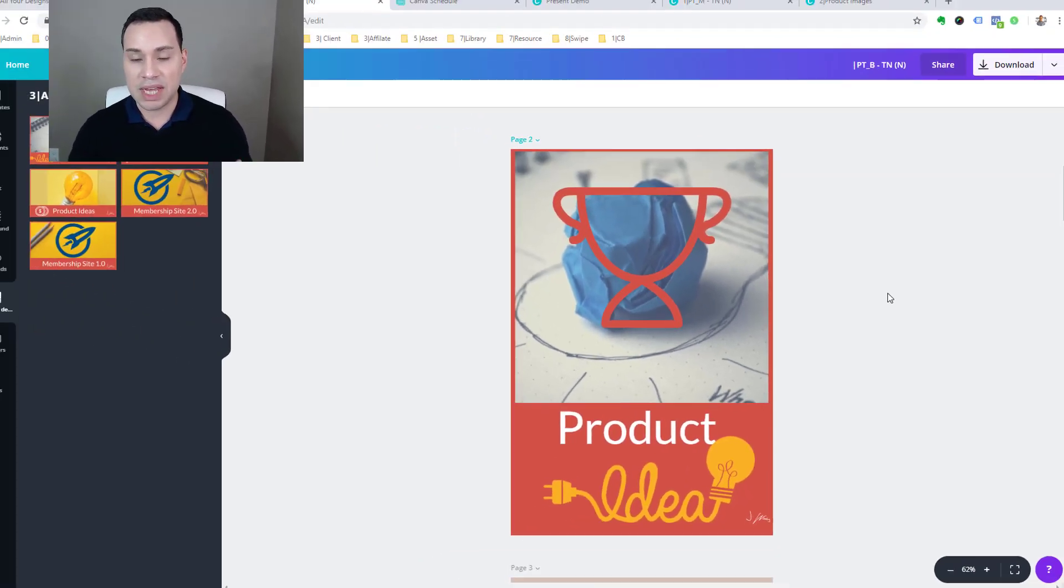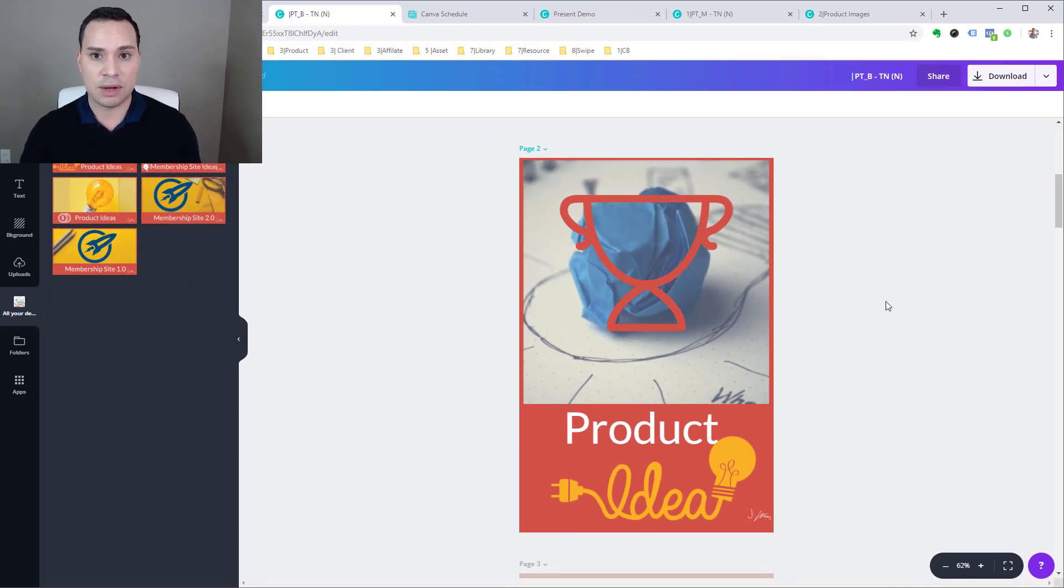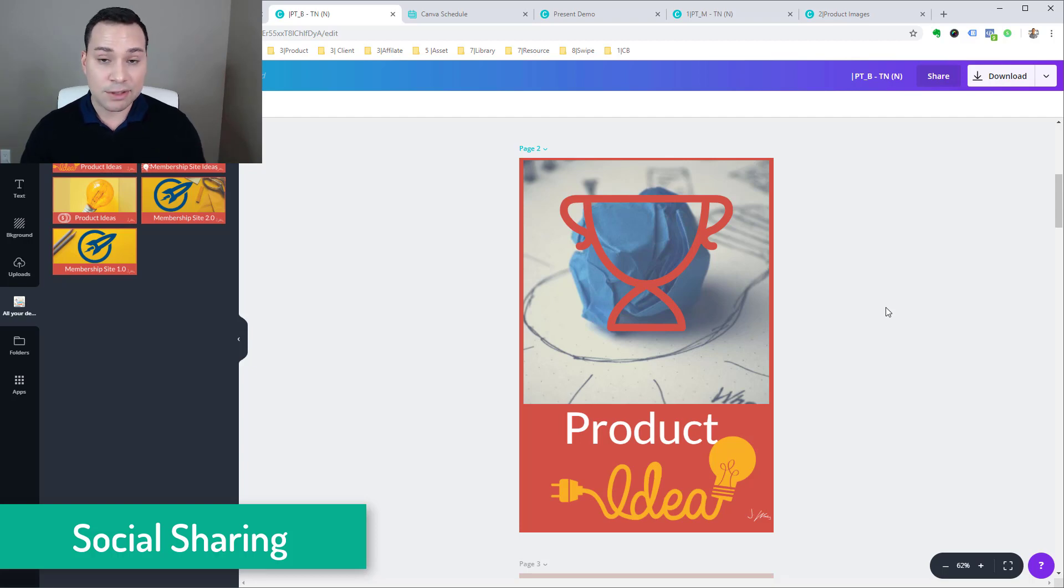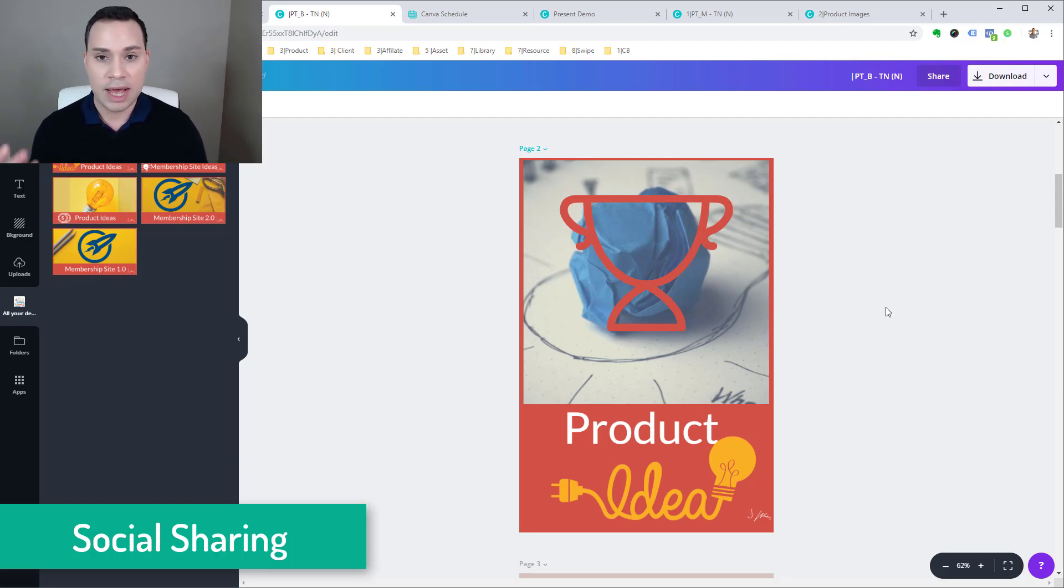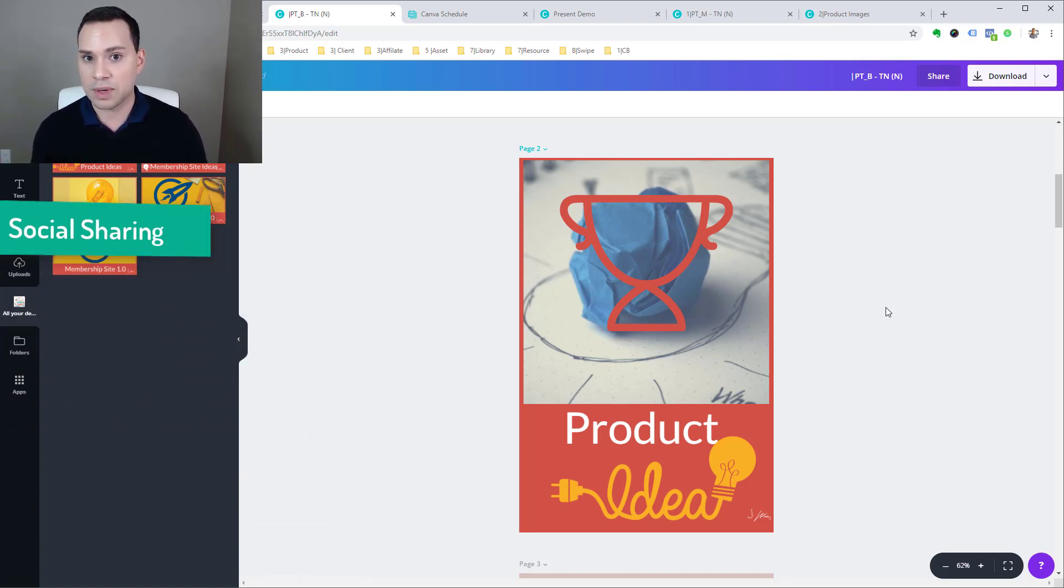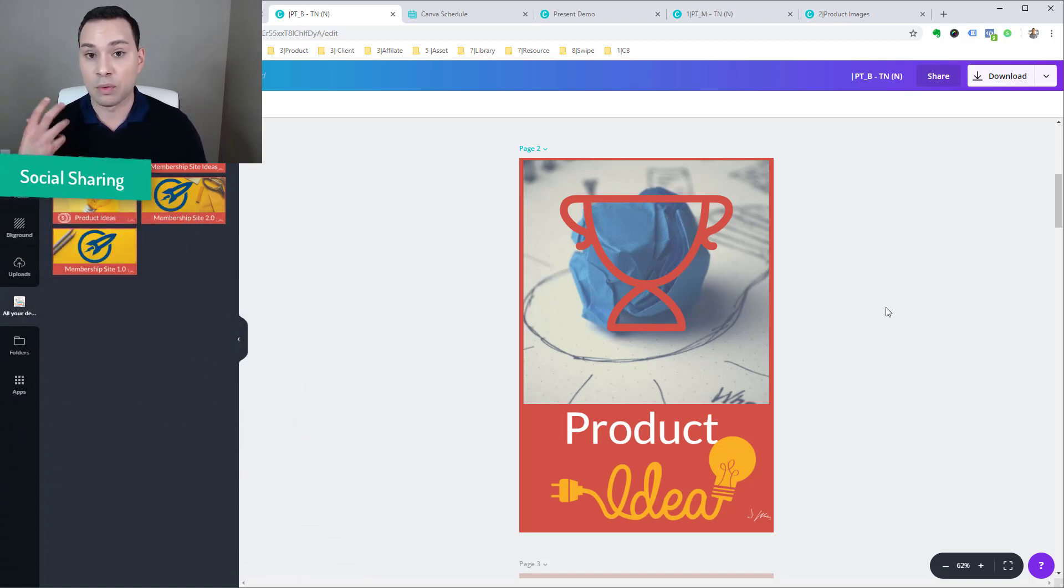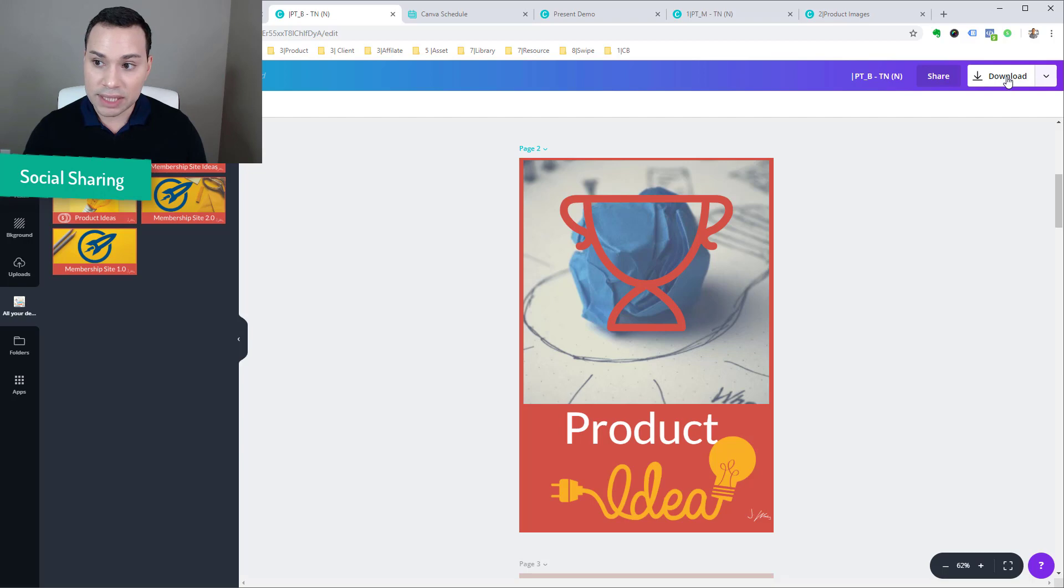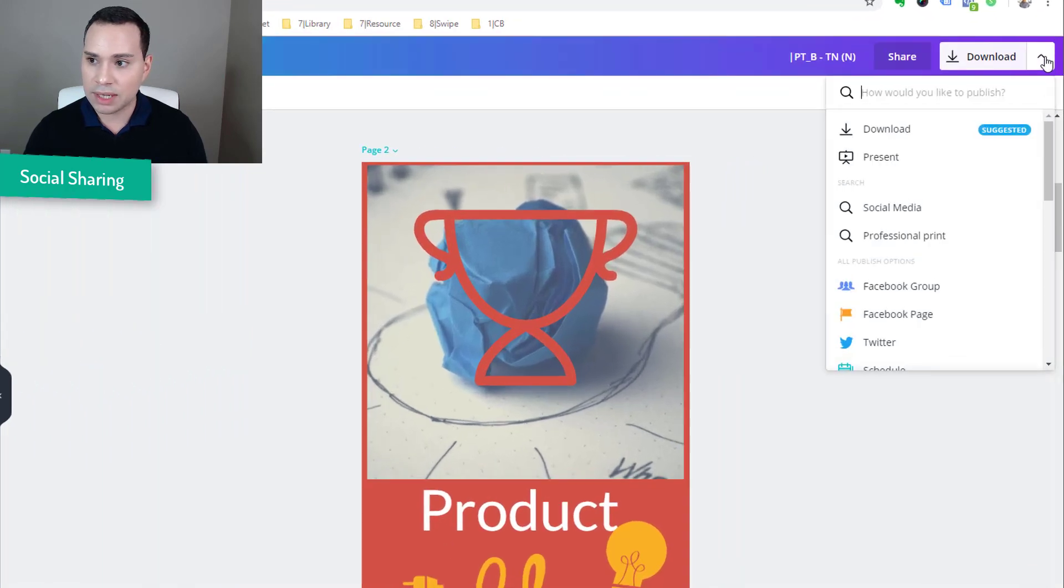So now what I want to show you is if I wanted to share this over on Pinterest, which is what this design is for. And this is another cool feature that they have added. And this is the ability to share and schedule posts. So this is not something that is going to replace your quick sprout or hoot suite if you are a really heavy user of something.